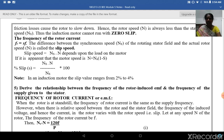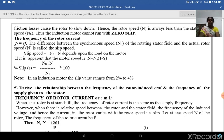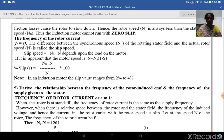The motor speed is given as N = Ns × (1 − S). The percentage slip can be given as (Ns − N) / Ns × 100. Note that in the induction motor, the slip ranges from 2% to 4%.